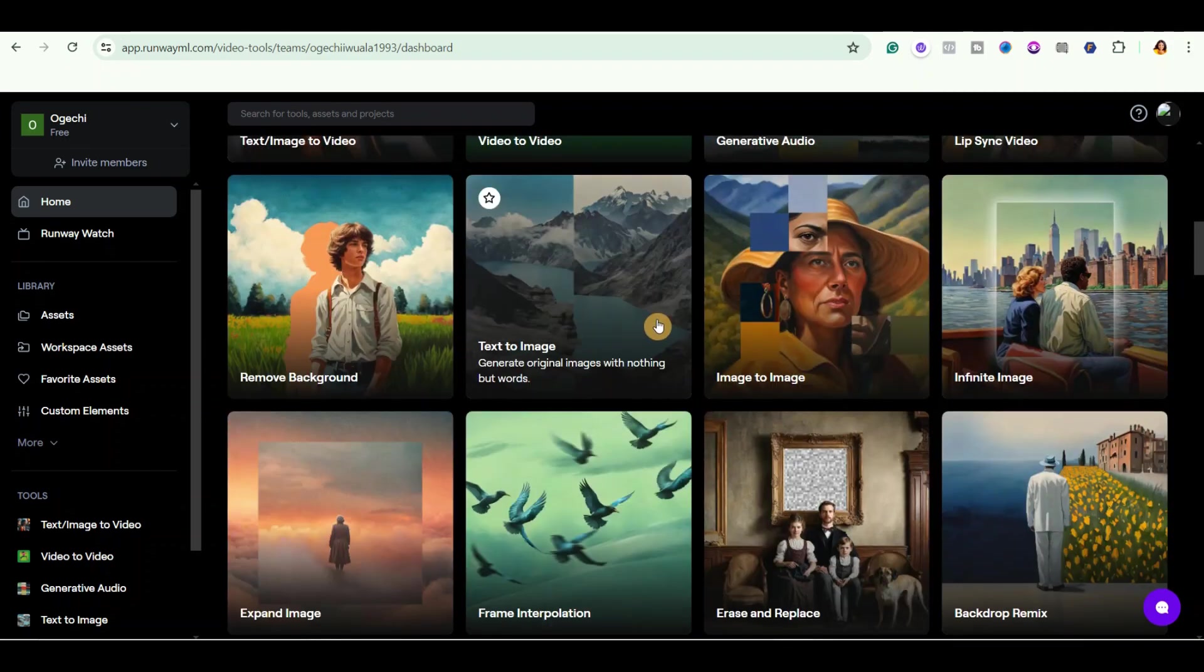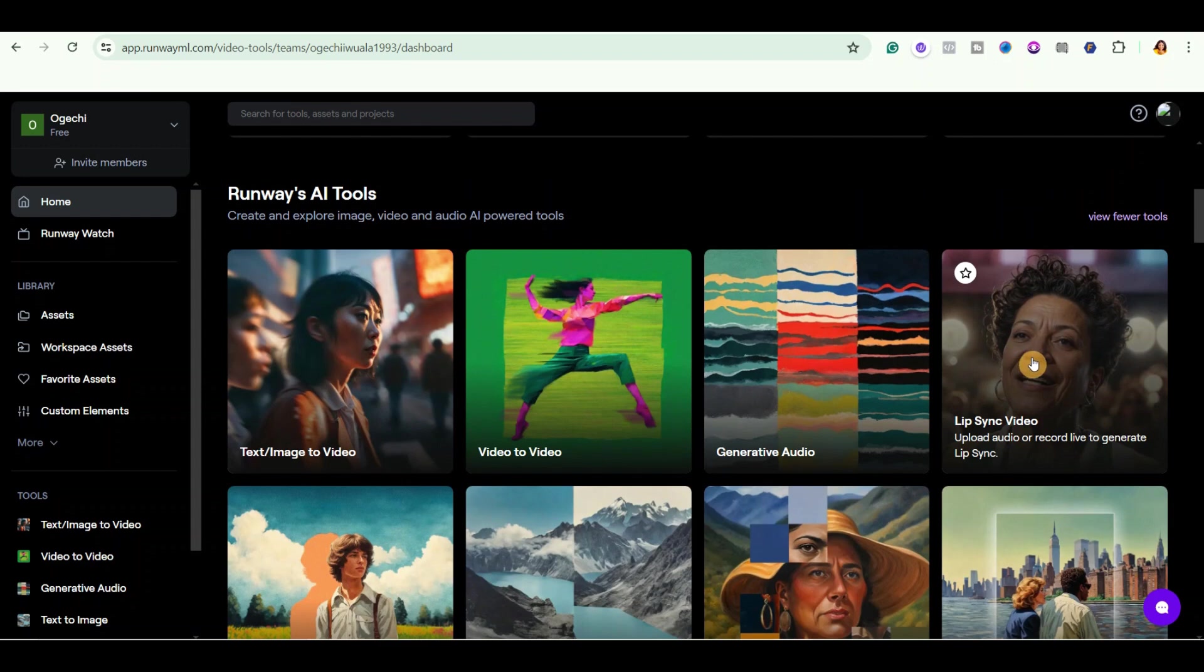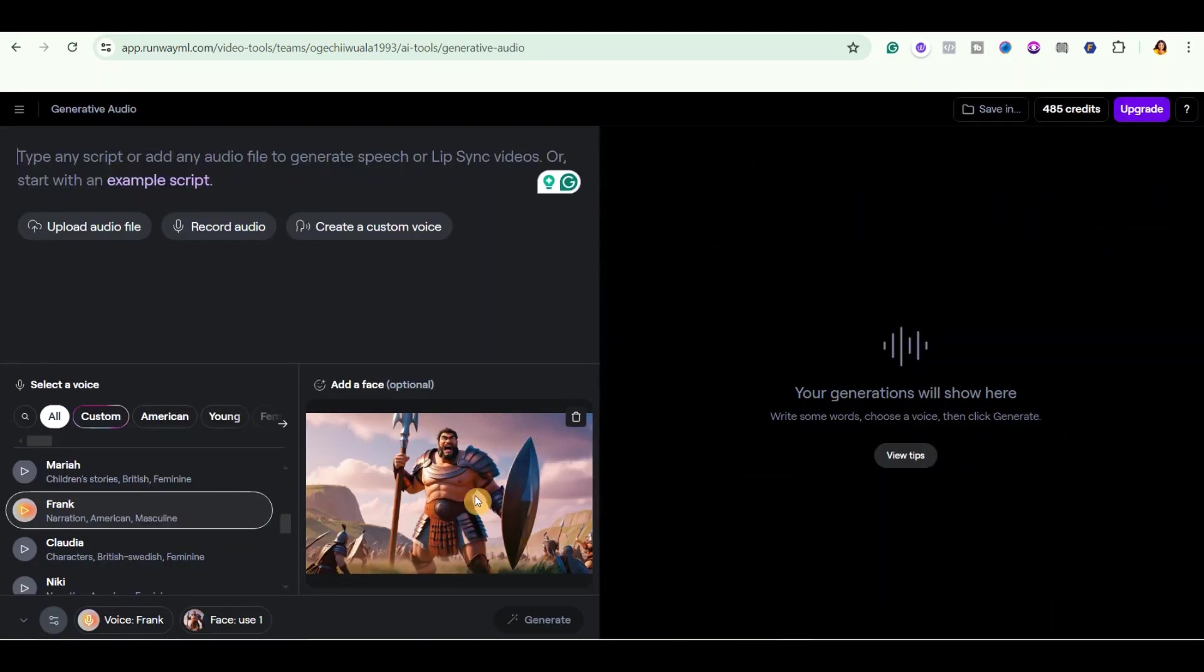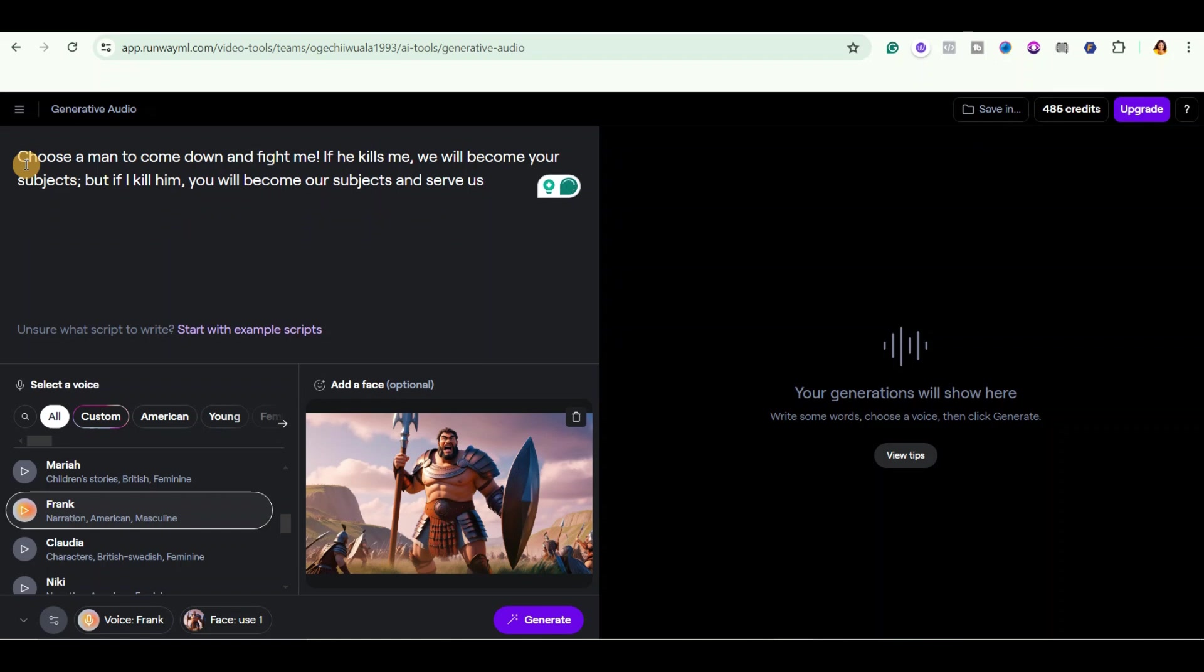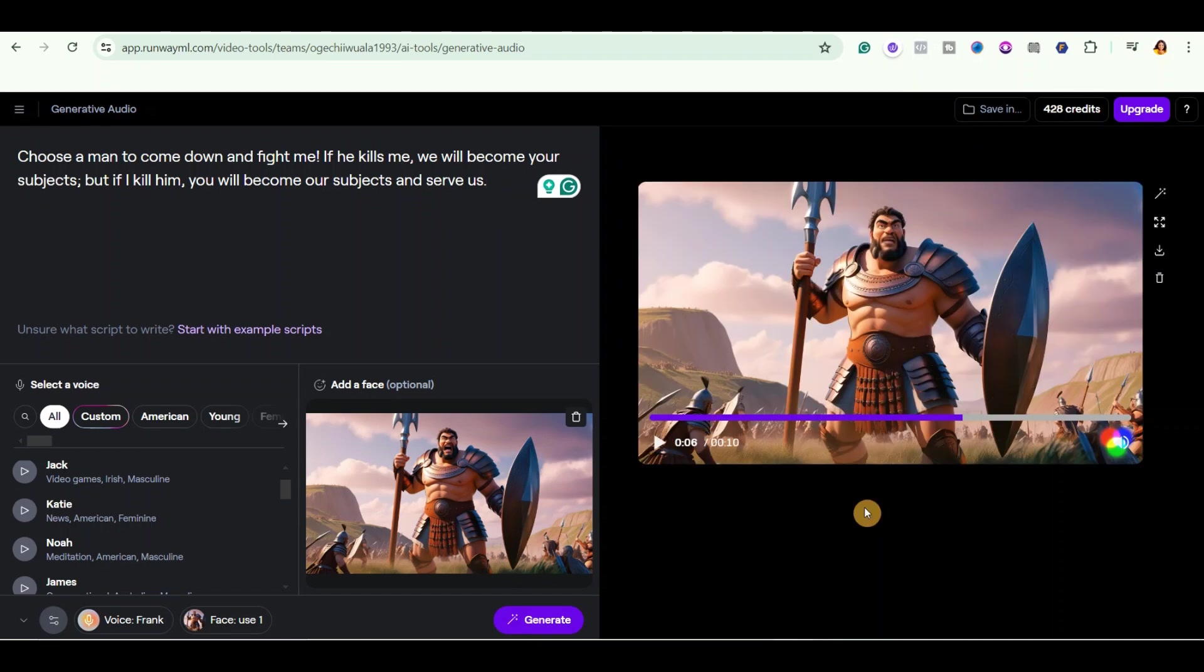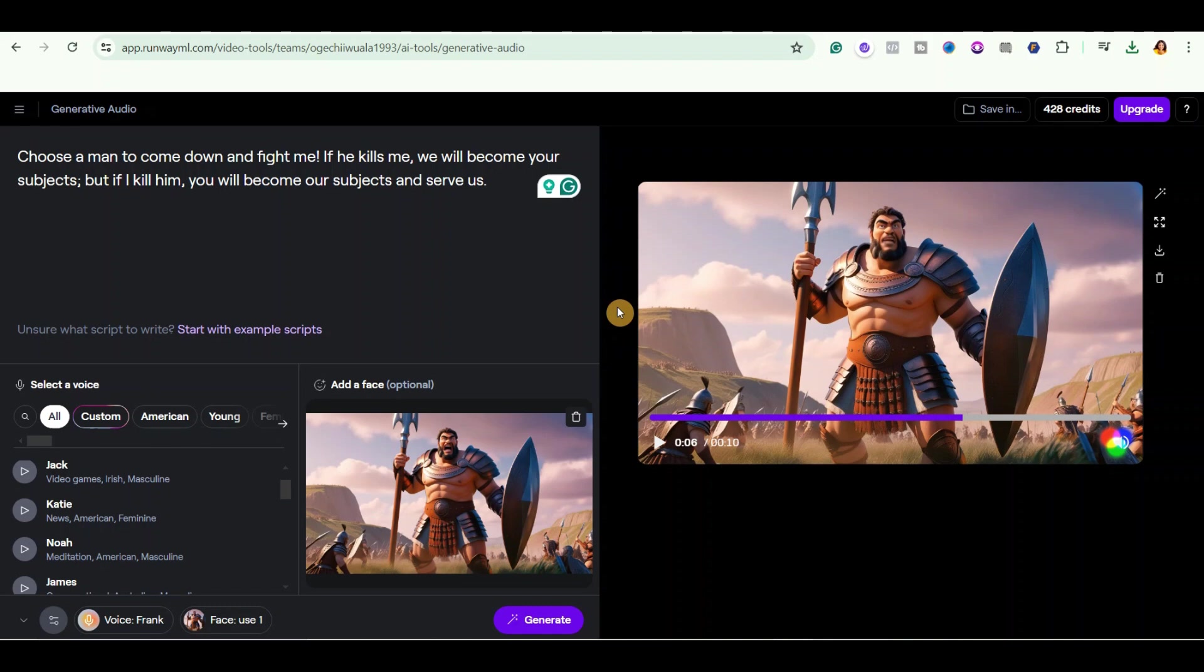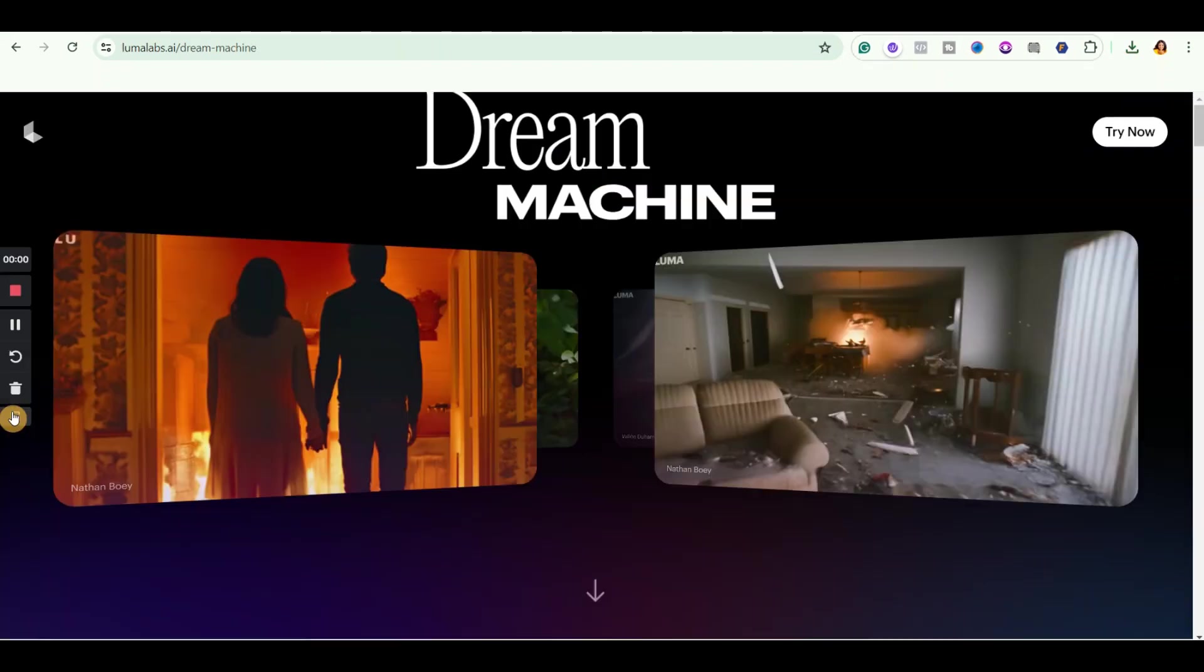I'll simply come over here and click on lip sync video. Okay, so once you upload your image, you can go ahead and type your script right here. Let me paste this script. And then select a voice over here. Once you are done, click on generate. So you can see that it has generated the lip sync for us. Down and fight me. If he kills me, we will become your subjects. So I will just go ahead and click here to download it. So all you need to do is to repeat the process for all your narrations.